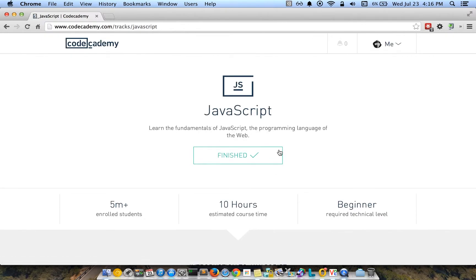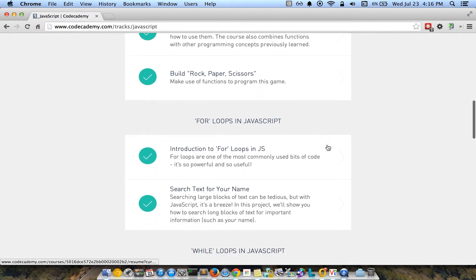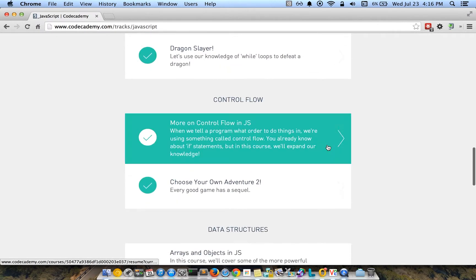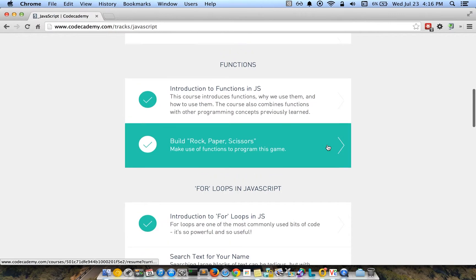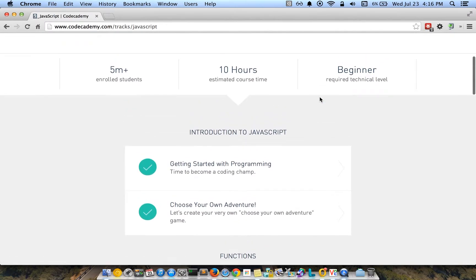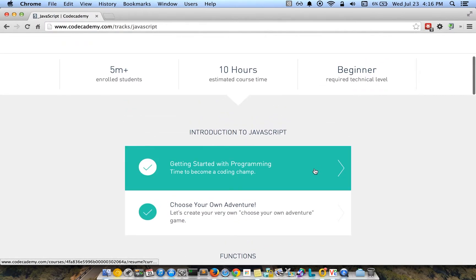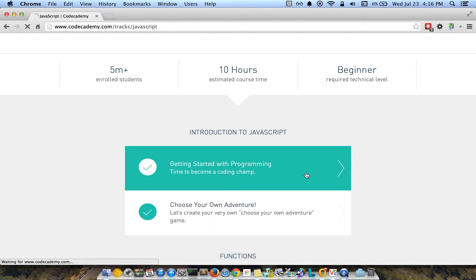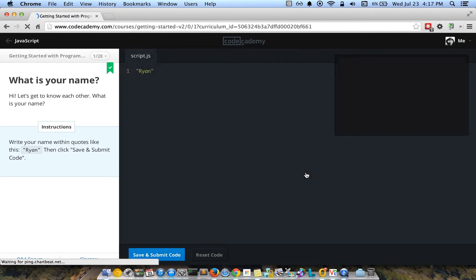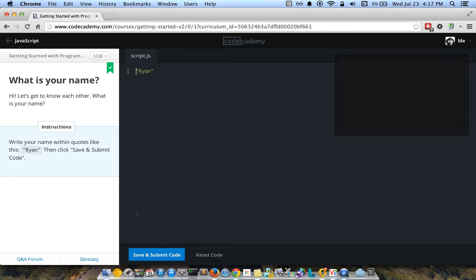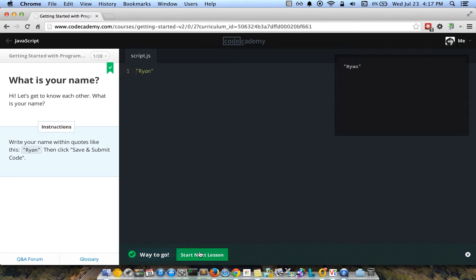Basically, I can take you back through and show you how a lot of these courses run. There's a set of things that they want you to do in the course, and they take you step-by-step through those particular activities. It'll give you some instructions, and then you save and submit your code. They'll give you little badges and points like that, and then you go to your next lesson.